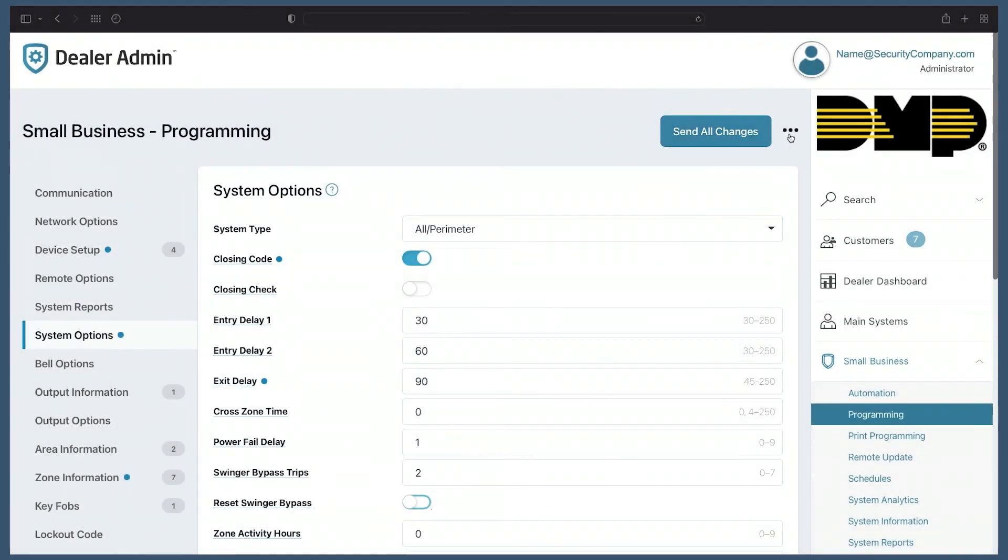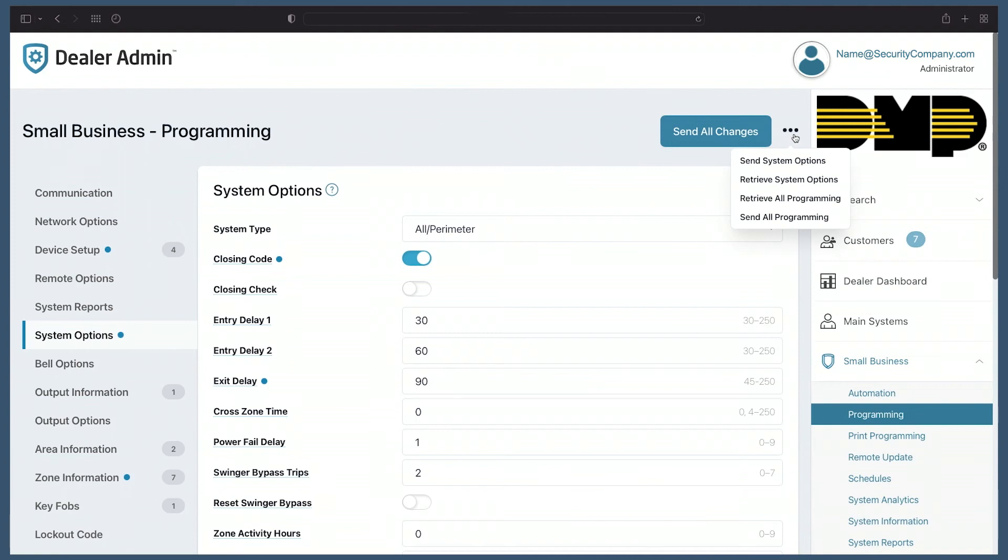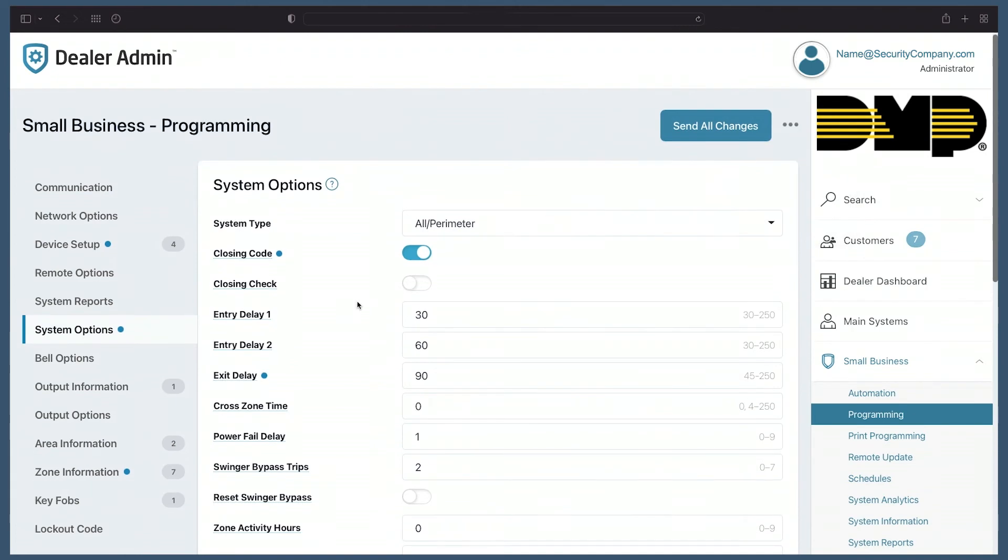At any time, I can also select this more button, which allows me to send or retrieve the specific menu I have open at this time—in this case, system options—or at any time I can send or retrieve all programming for this system.